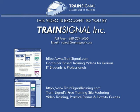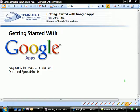This video is brought to you by TrainSignal, your home for IT training products. Welcome to TrainSignal. You're watching the Getting Started with Google Apps mini-series.